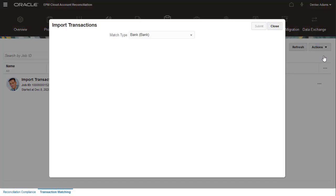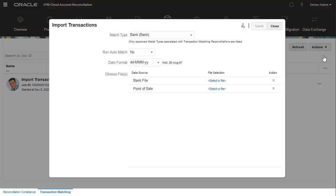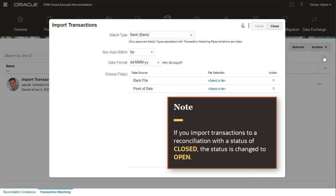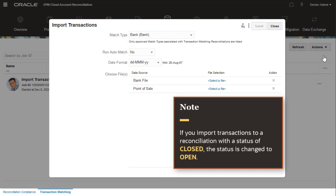You can import transactions into reconciliations with Pending, Open or Close status. If the reconciliation status is Open with Reviewer or Closed, the reconciliation is reopened to the preparer for that period and subsequent periods.